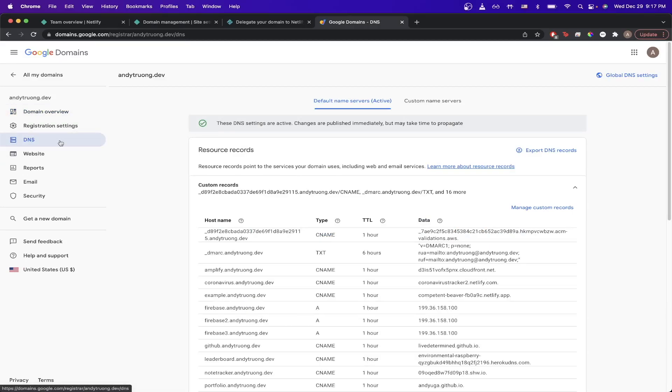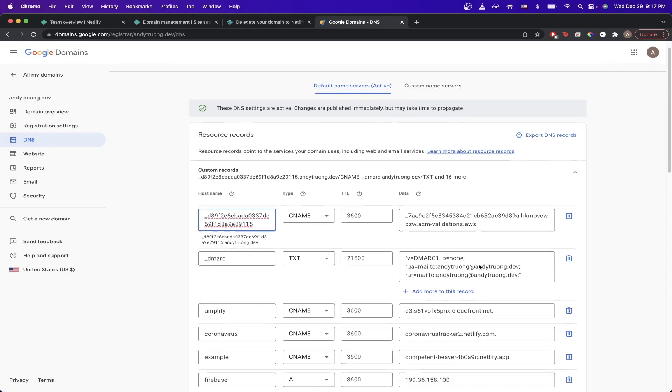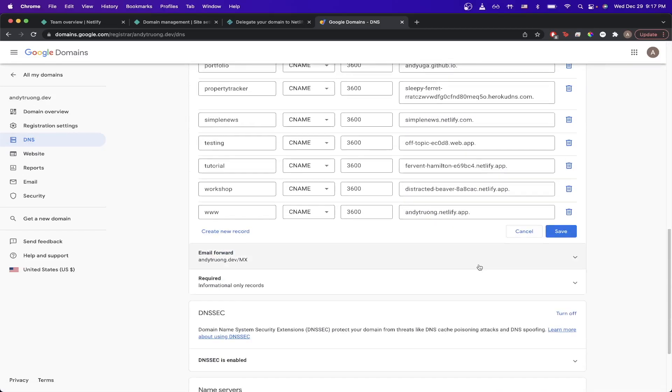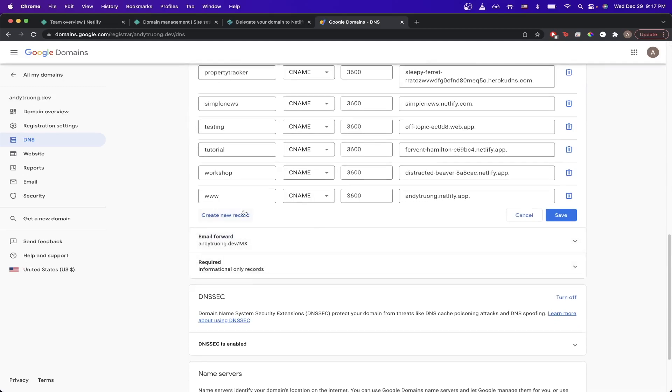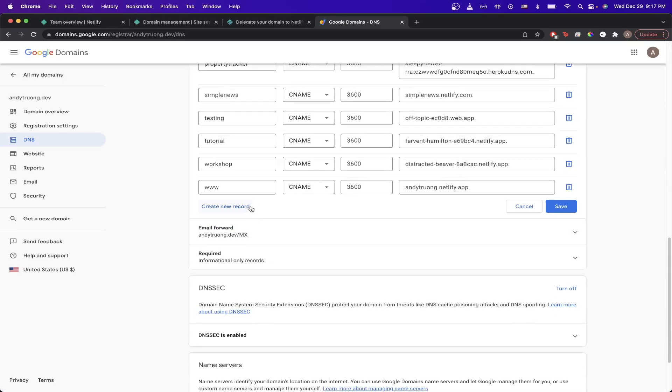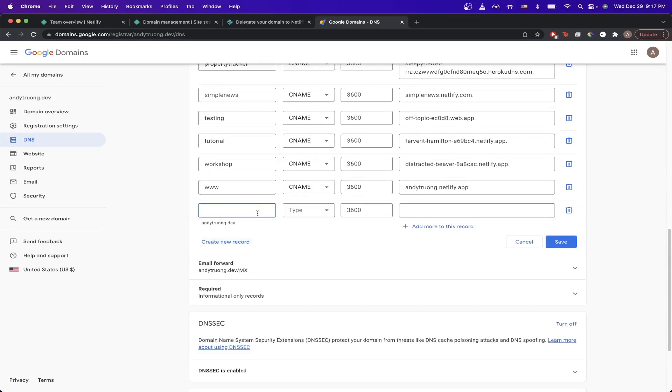Once you're on your DNS settings page, look for a button that says add new record or manage custom records. Click that button and scroll to the bottom and look for a button that says create new record. Once you click on it, you should see that you can input a new custom DNS record for your domain.